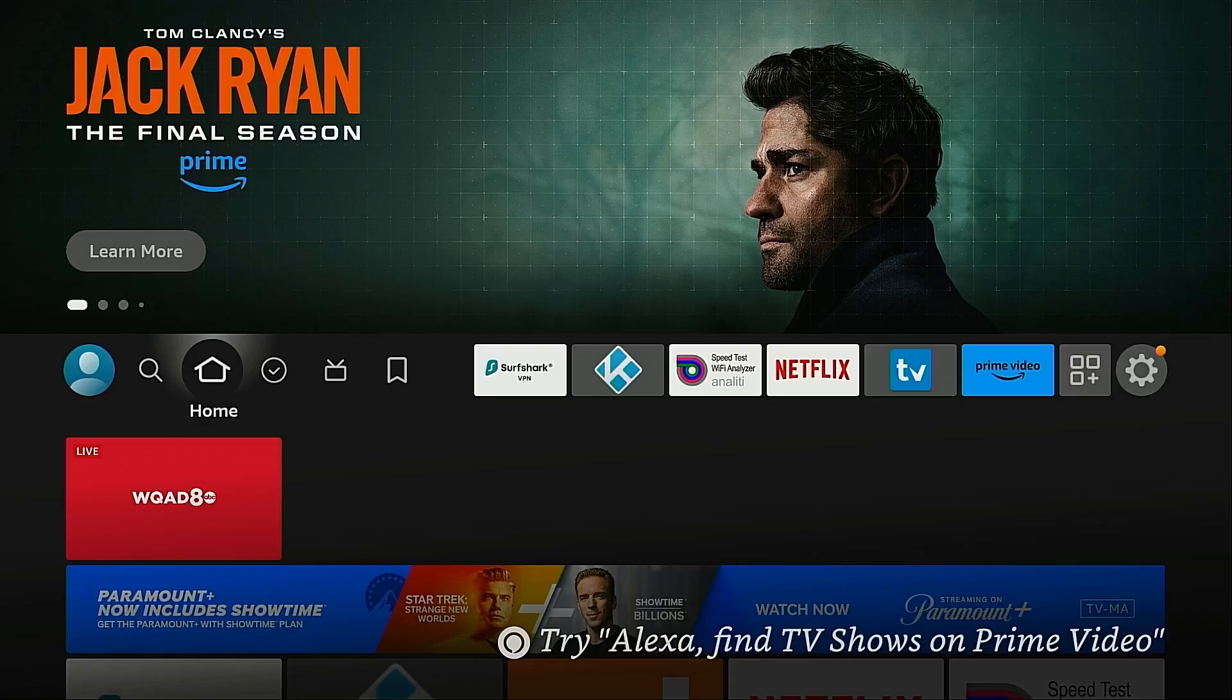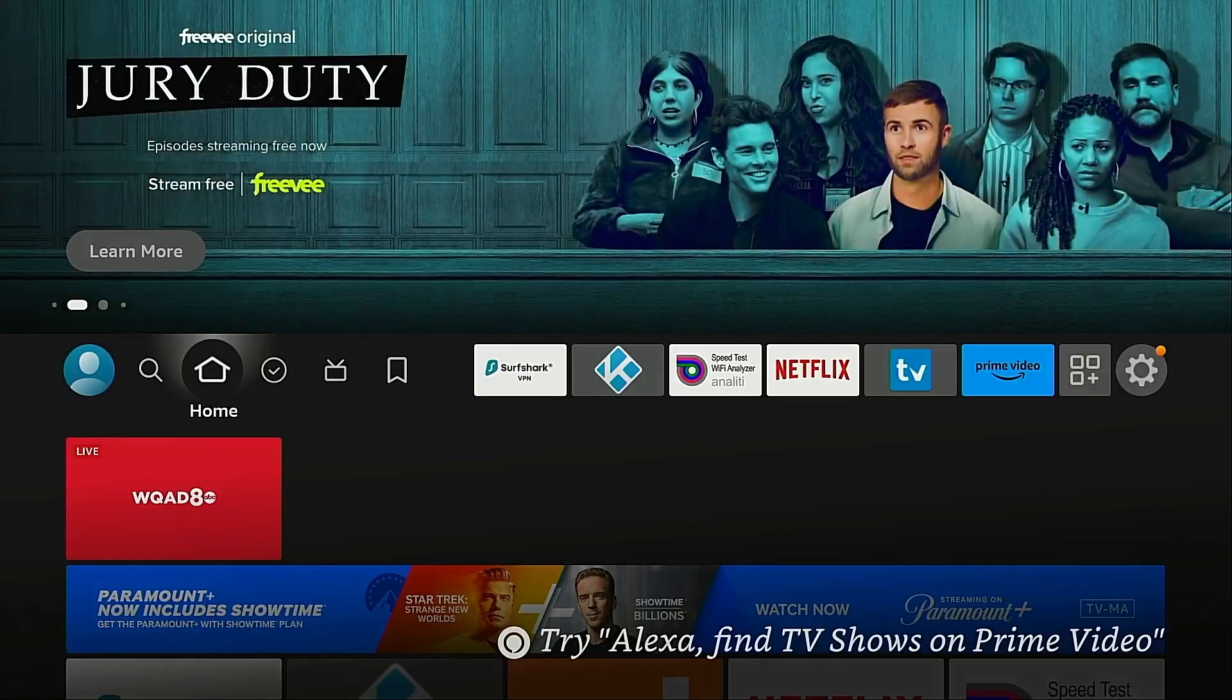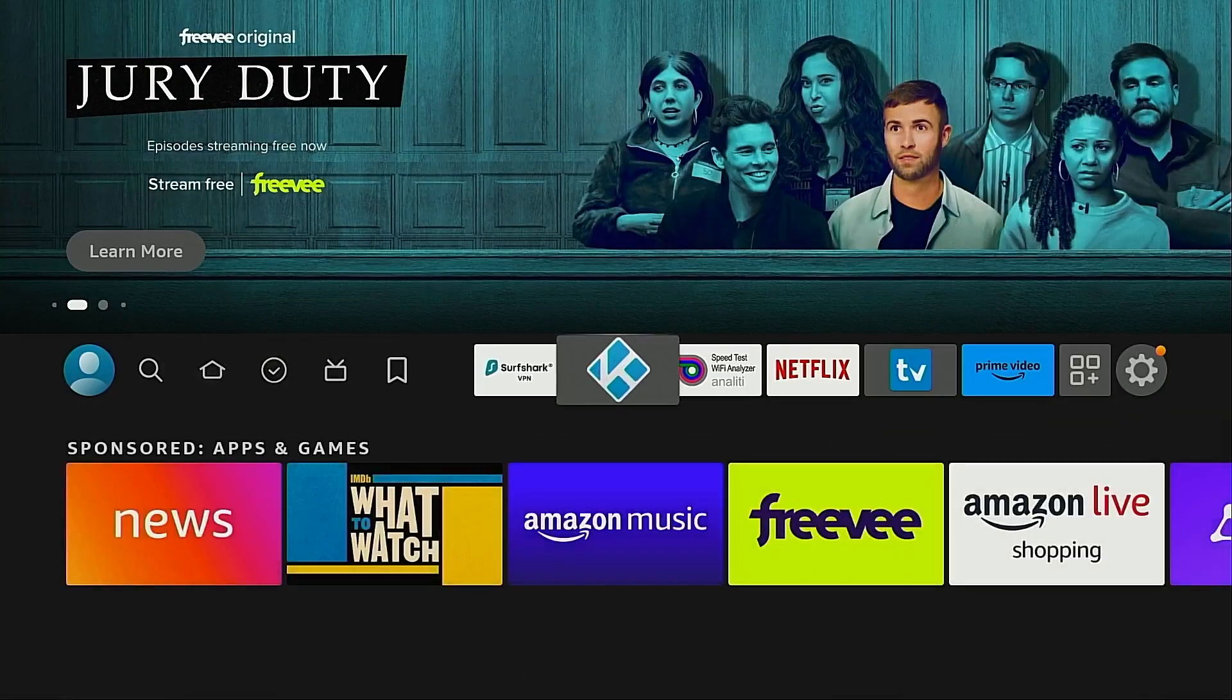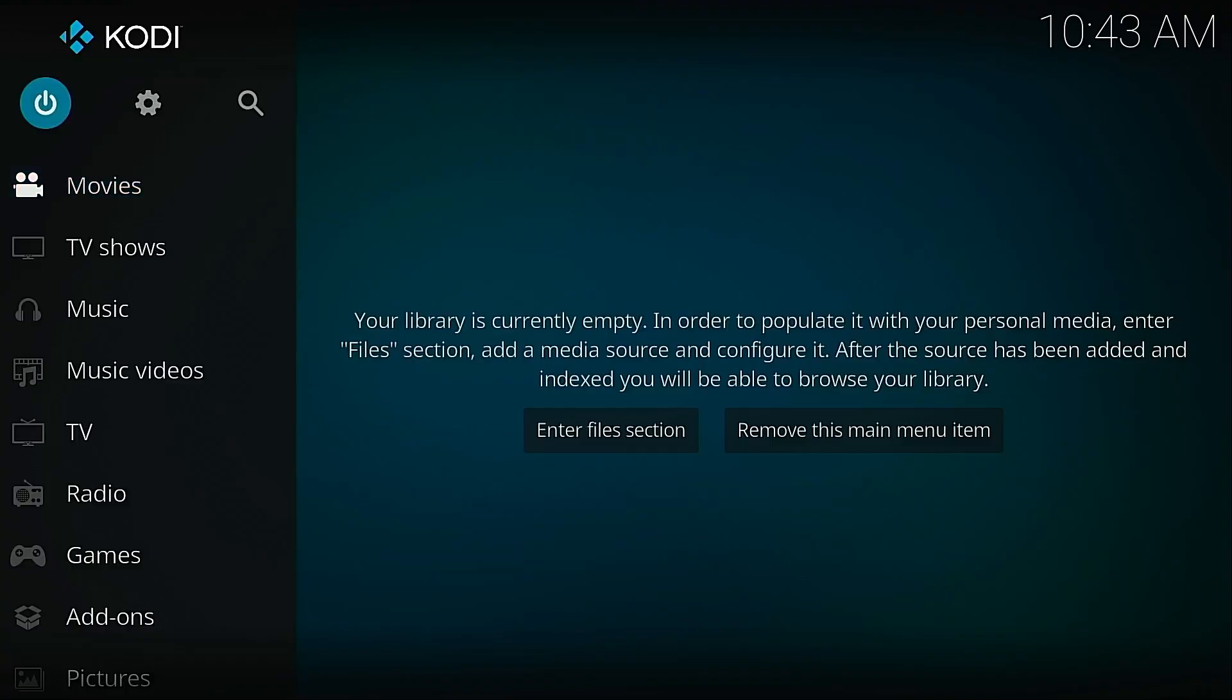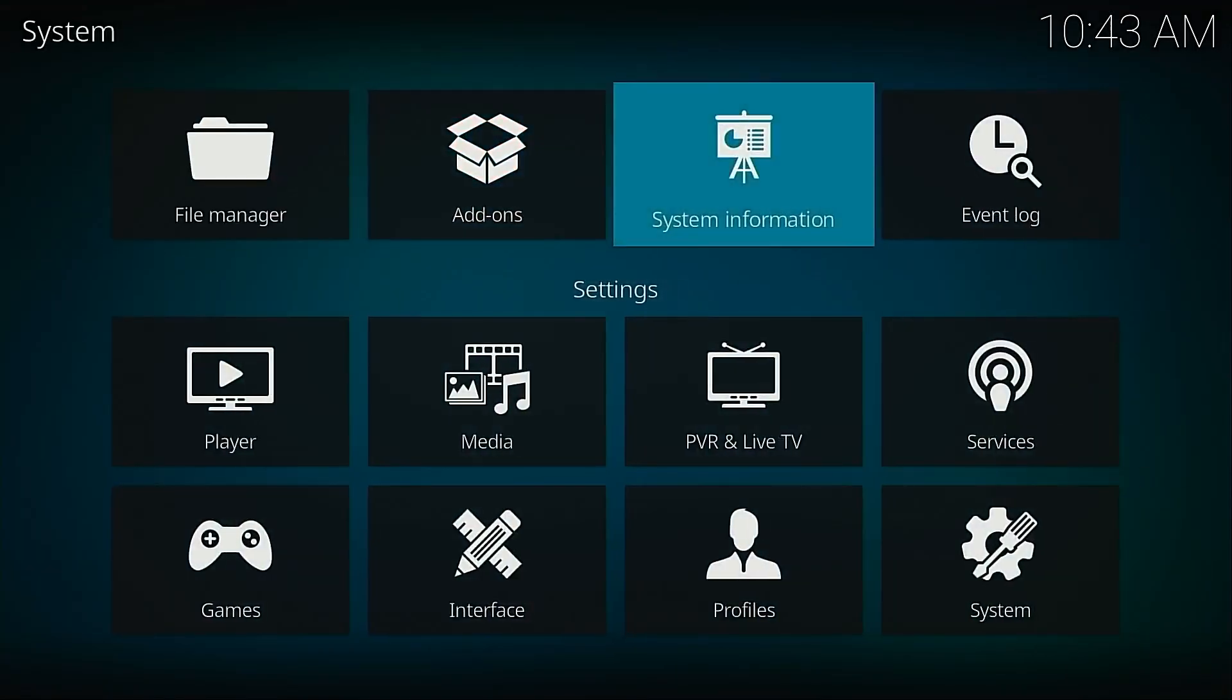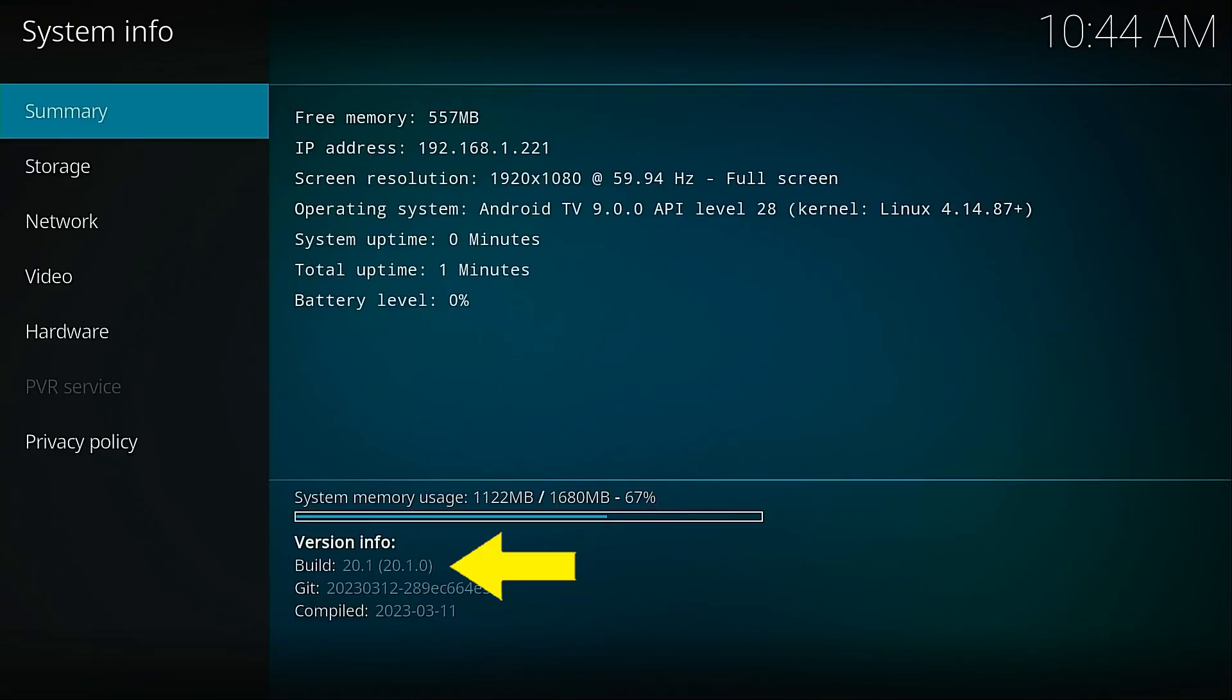Next, we need to determine what version of Kodi we're currently using and that's very easy. Just go into Kodi, click the gear icon, go into system information, and towards the bottom you're going to see build and this is currently on 20.1. As I said by looking at the title of this video, the current stable release is 20.2 so we can definitely update.